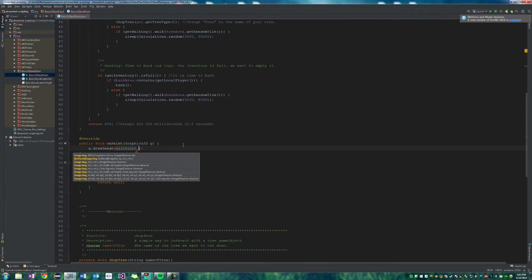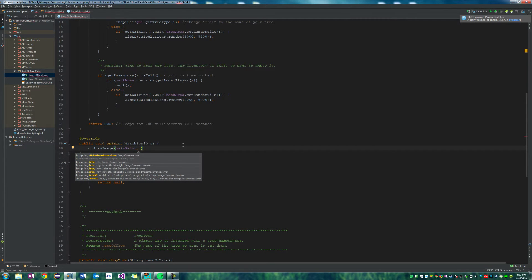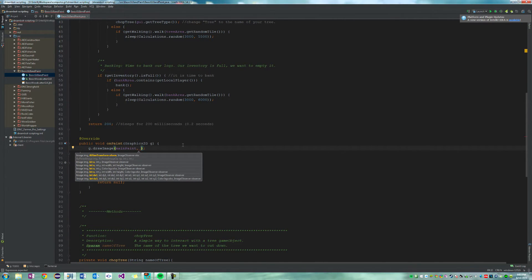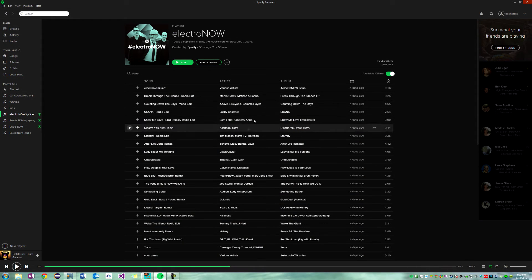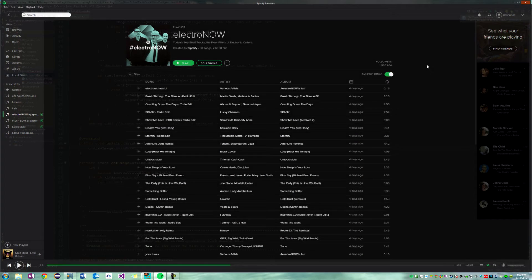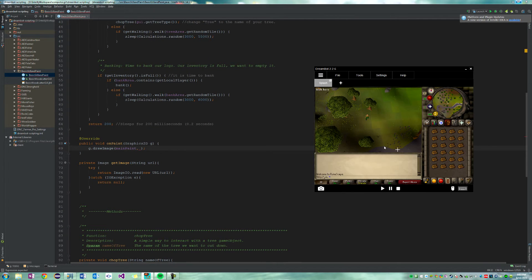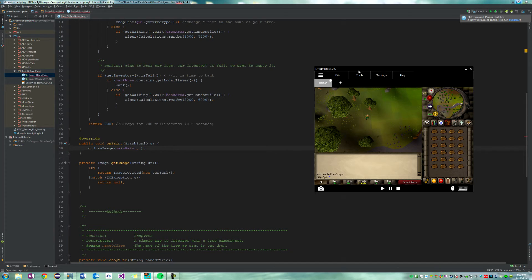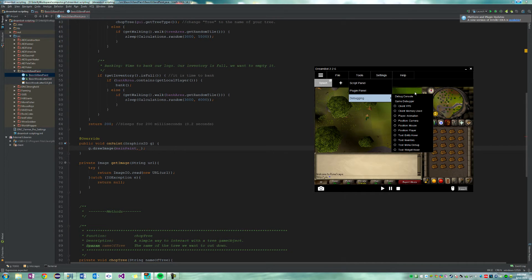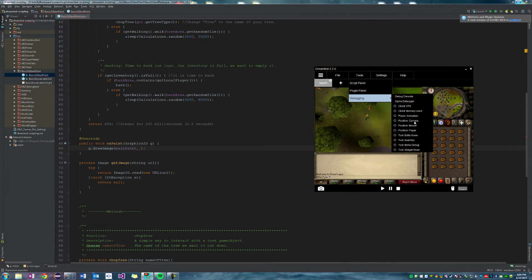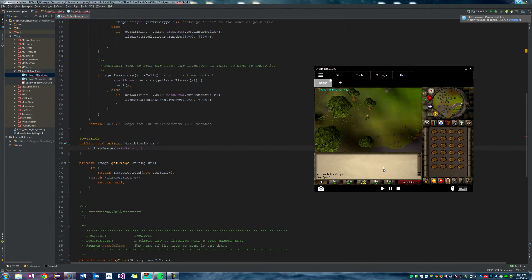Let's say g dot draw image, draw image, and we'll say our image, so main paint, we'll say at point. Let's say that's probably like, oops, excuse me, that is probably 400. Maybe let's get our tool, go to position mouse, look at this.